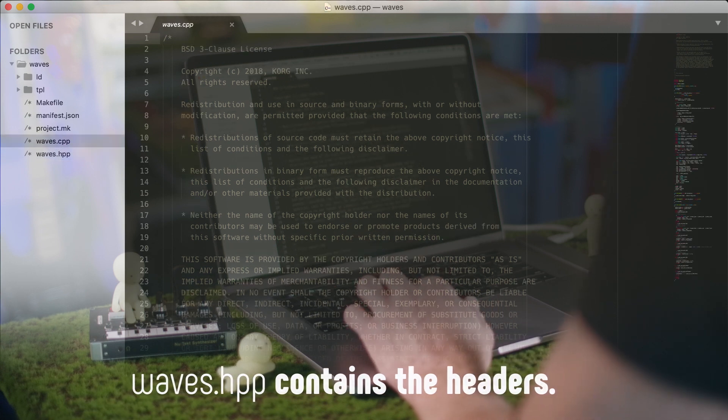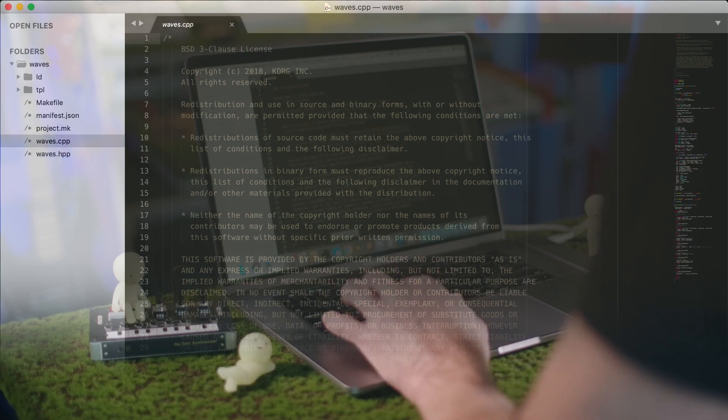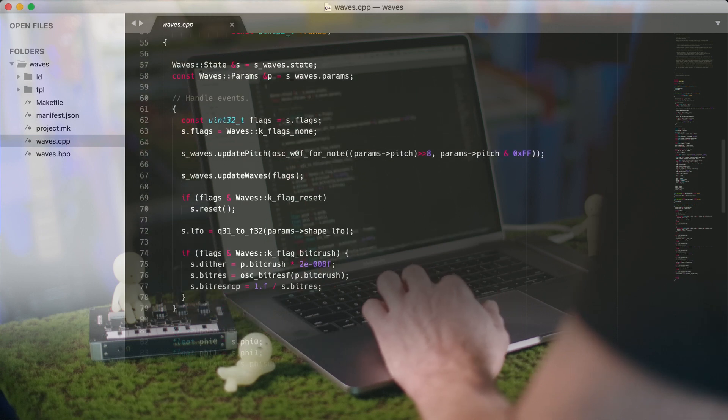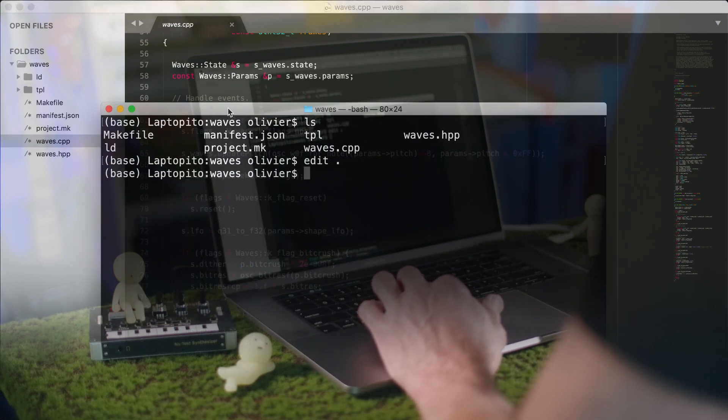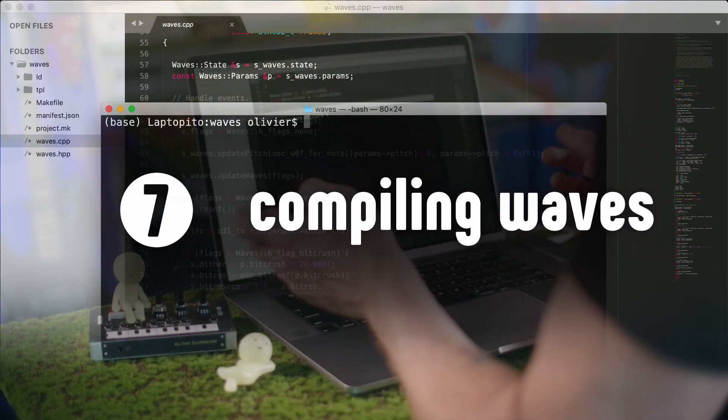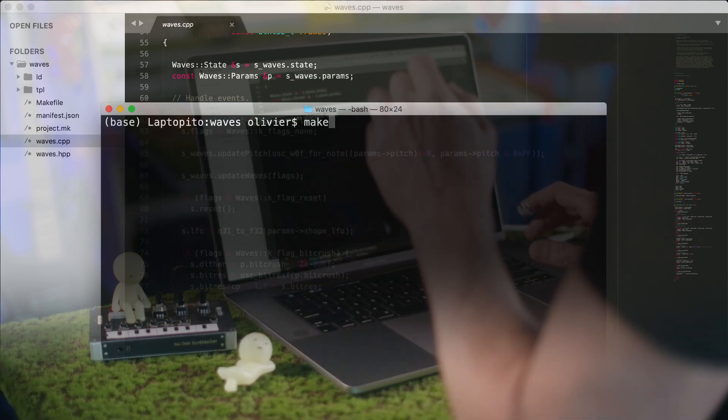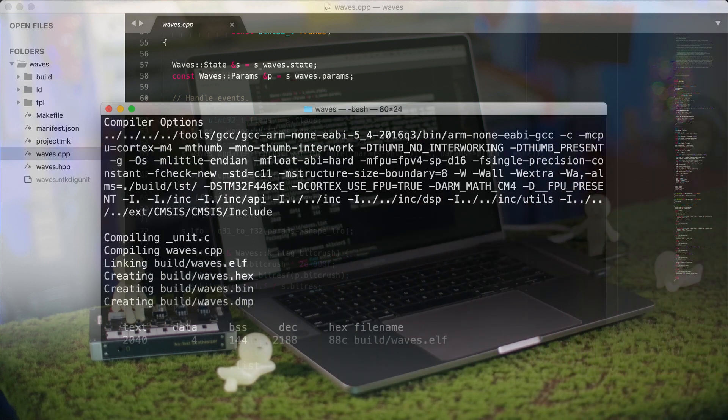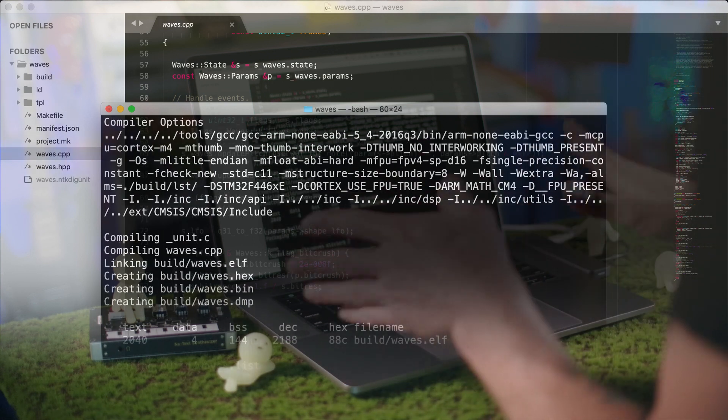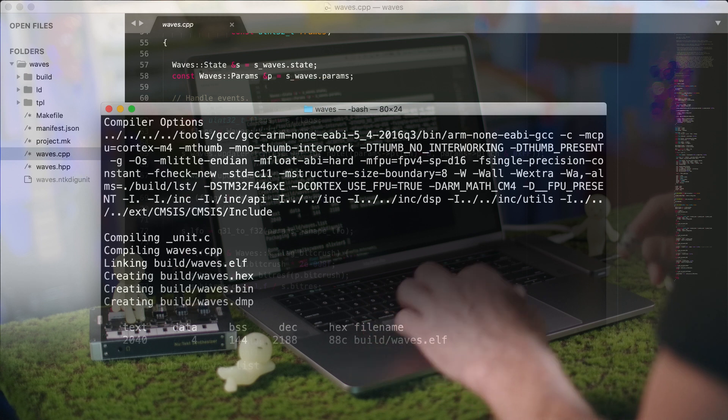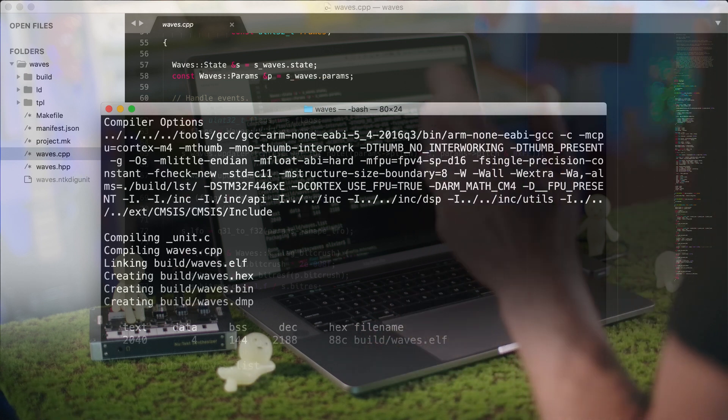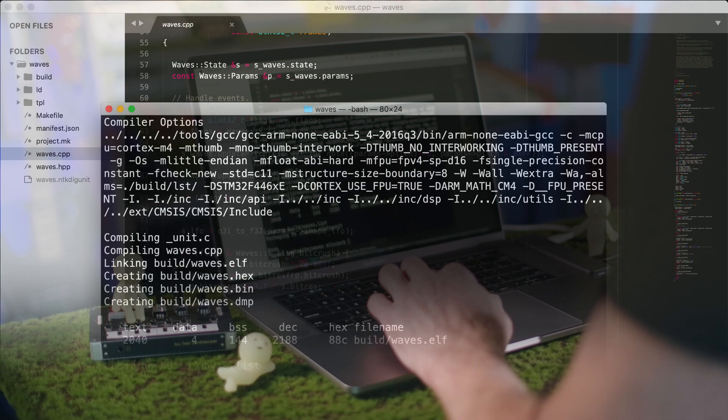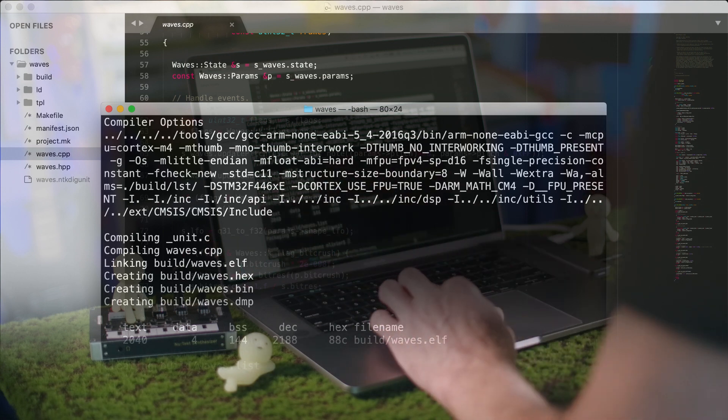So if I go back to my example here, just make sure that it can compile. All you have to do to compile it is type make. And there we go. And it creates here the waves NTK unit. So that's the actual file that we have to upload to the NTS-1.